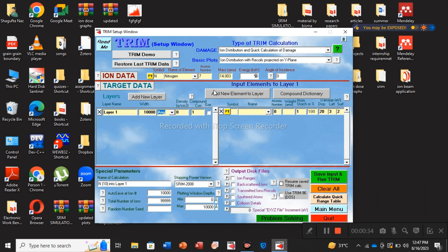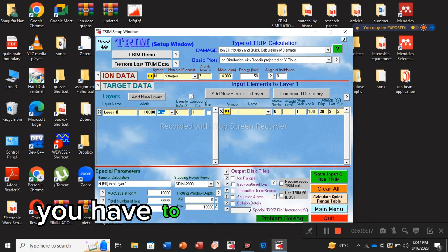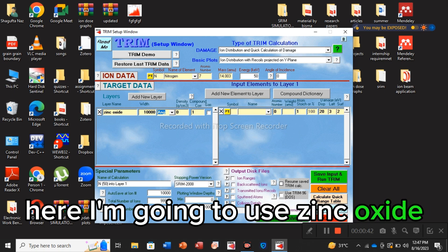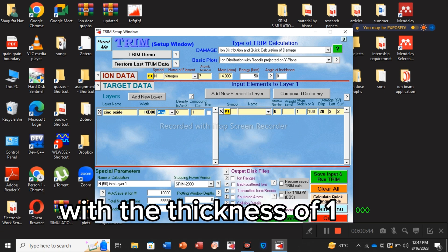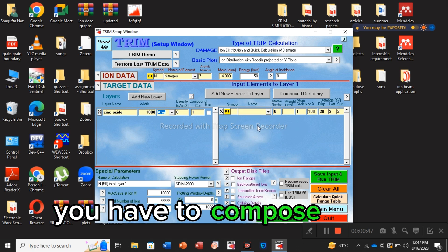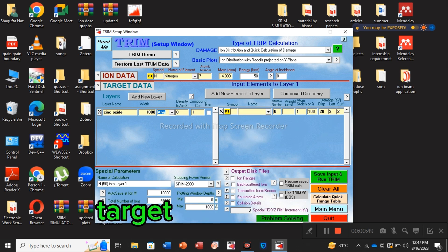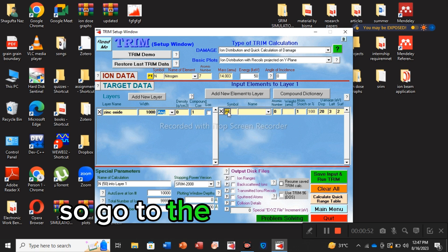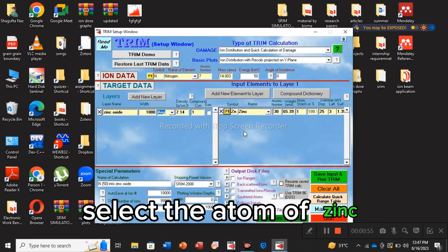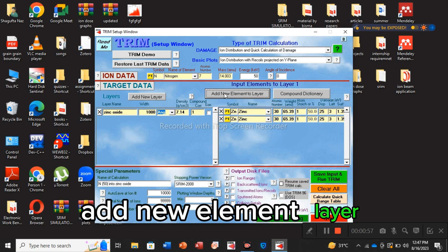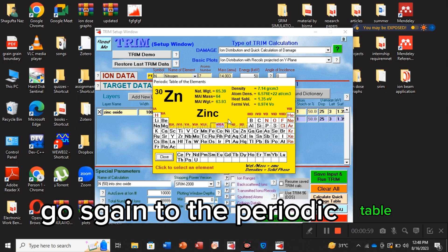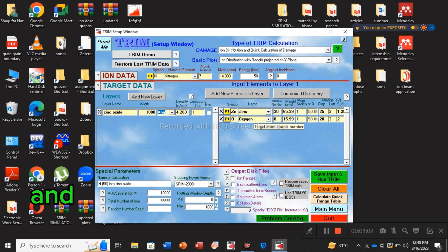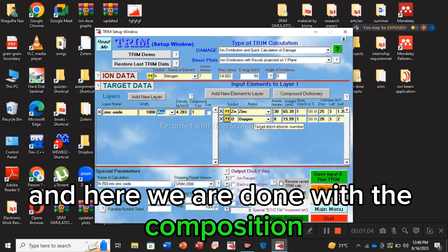In the tab of target data, you have to select your target. Here I am going to use zinc oxide with the thickness of 1000 angstrom. You have to compose your target in this portion. Go to the periodic table, select the atom of zinc, add new element layer, go again to the periodic table, select the atom of oxygen, and here we are done with the composition.